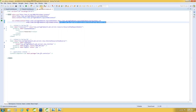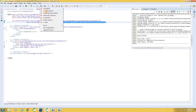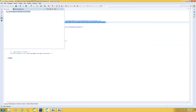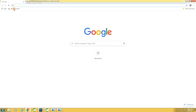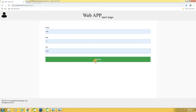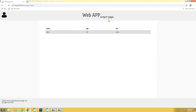Now let me build the application and start the server. Launch the application. Enter the name, age, sex, and hit submit. A record got created and the result is displayed in the output page.